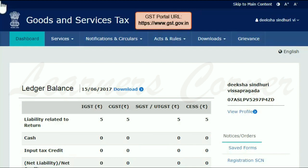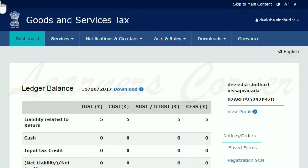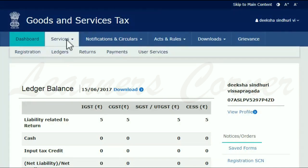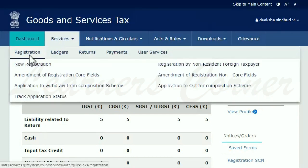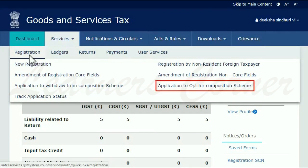access the GST website www.gst.gov.in. From the home page, open the Services menu, click the Registration category, and select the 'Application to Opt for Composition Scheme' option.